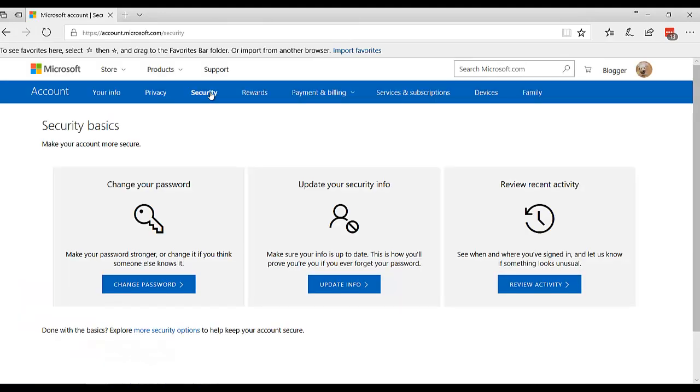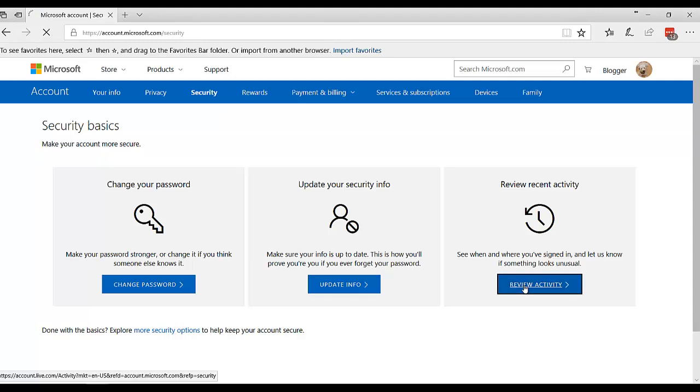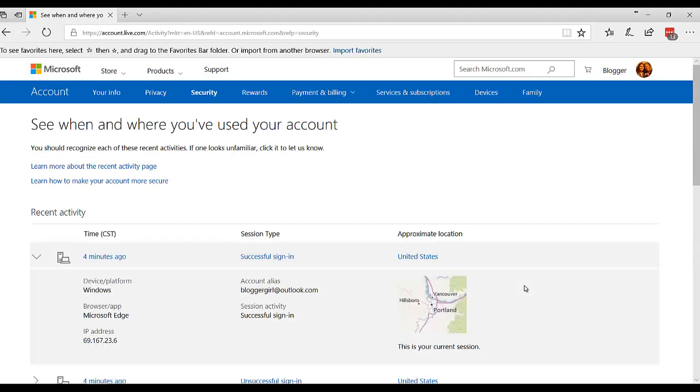This is where you can come and change your password and update your security information. And here's where you can review your activity. So this tells you where you've signed in.